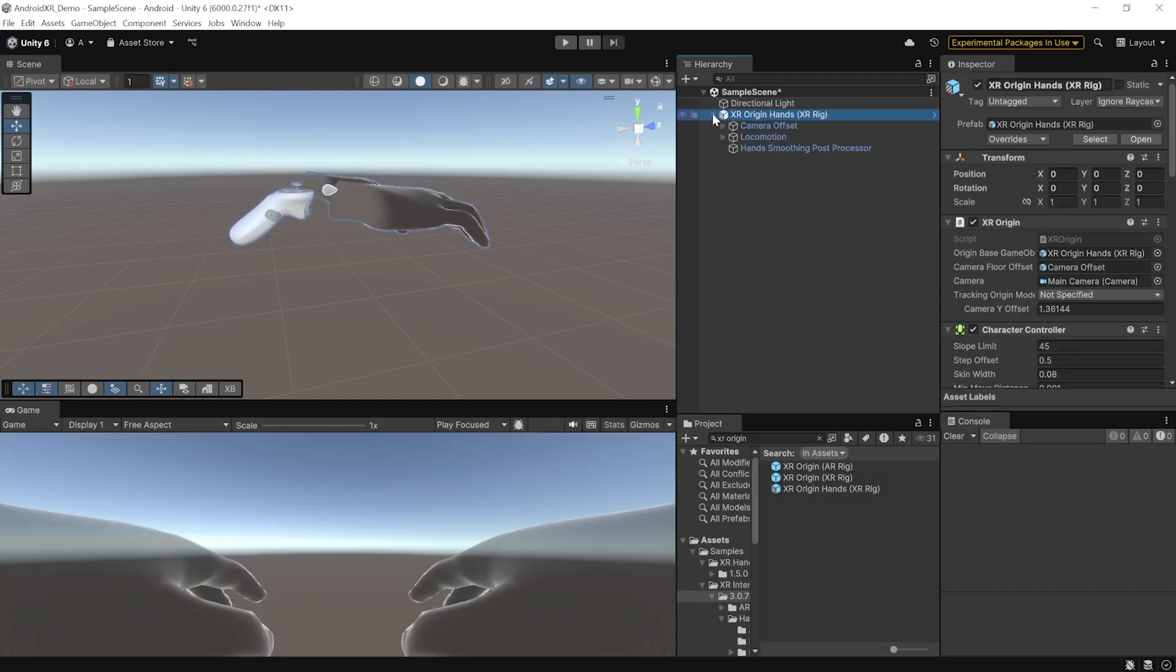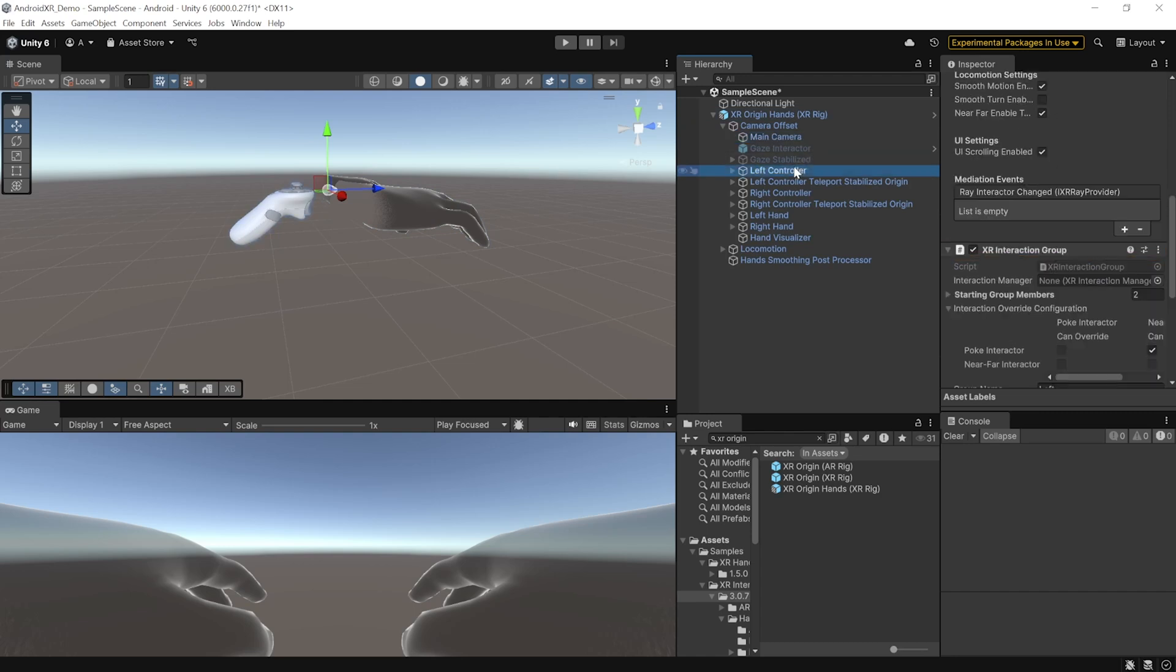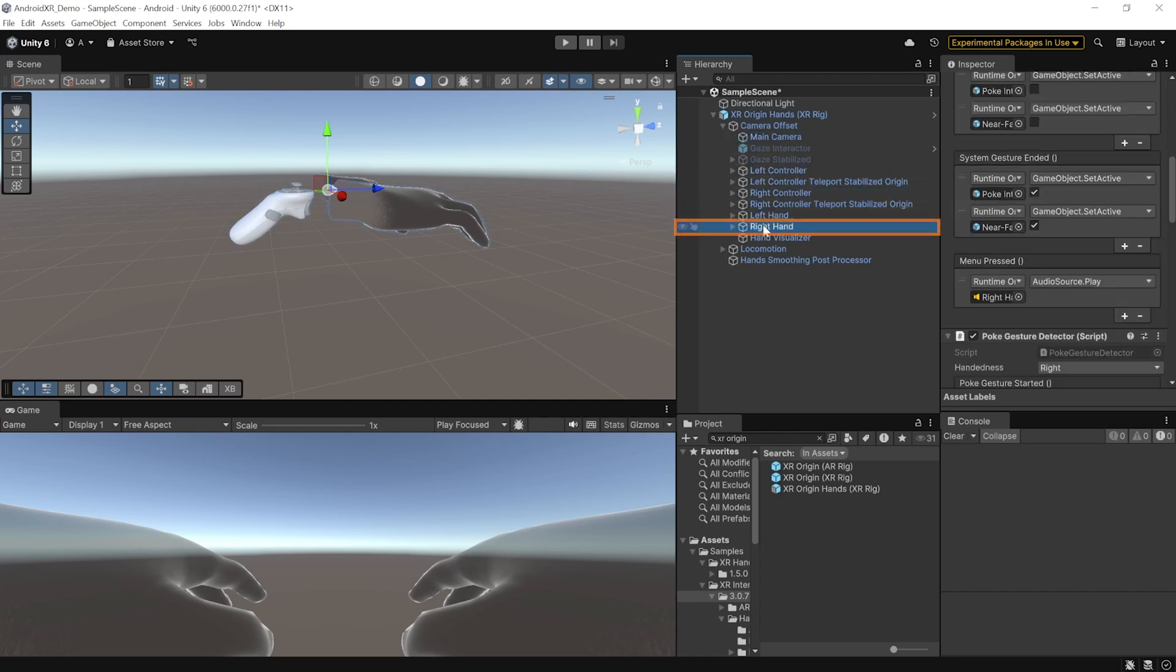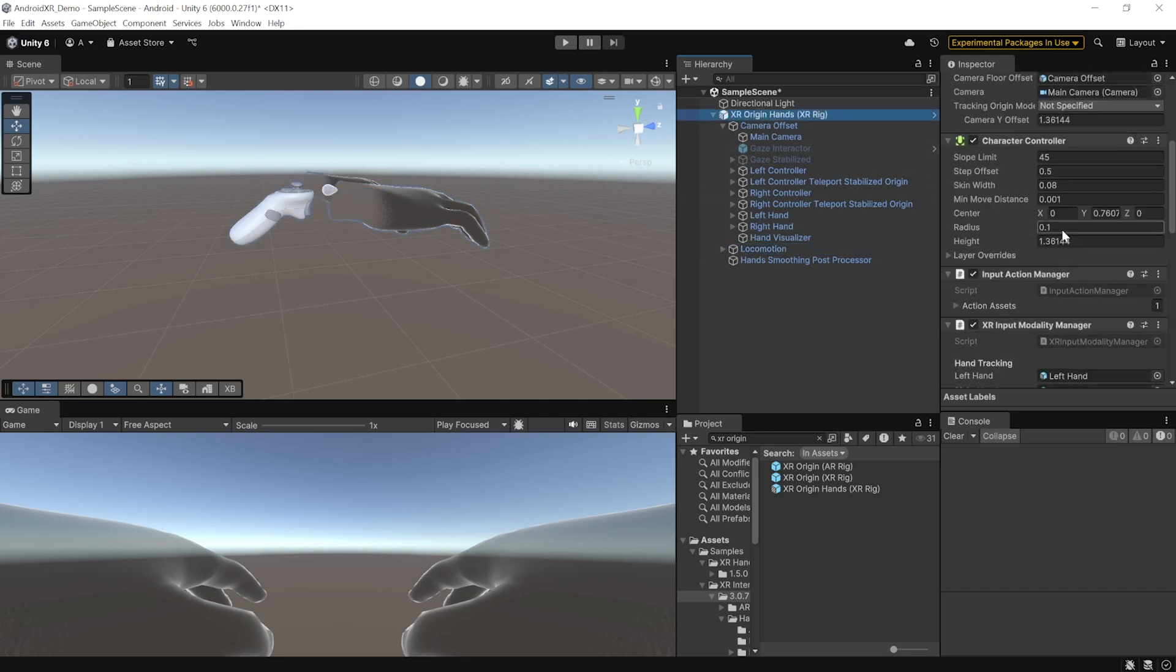Now, this prefab has been set up with all the components required to track our headsets like the track post driver, track our left controller, right controller, left hand, right hand. It has also been set up with locomotion and a character controller so that you can move around in your virtual environment.